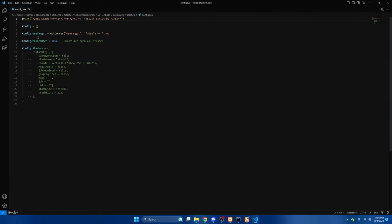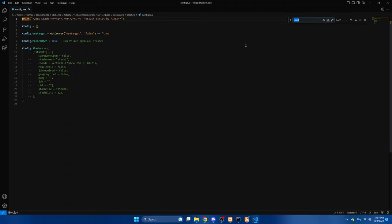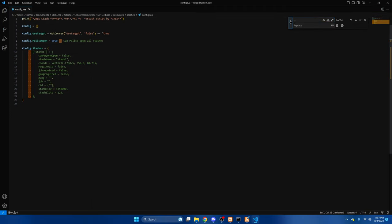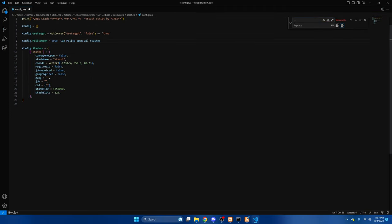Once you're in here you'll see the first option is allowing police to open the stashes. You can leave it at true or set it to false. You'll also see that there's a template here you can use or copy and paste. I'm going to use it, but I'm also going to take away all the dashes and then we'll remove this.